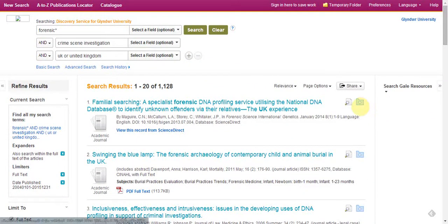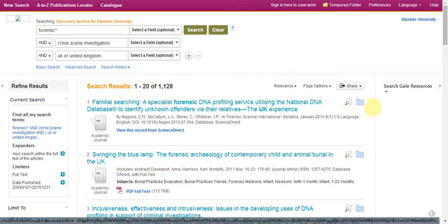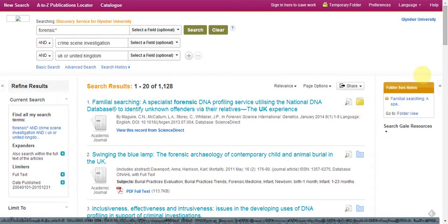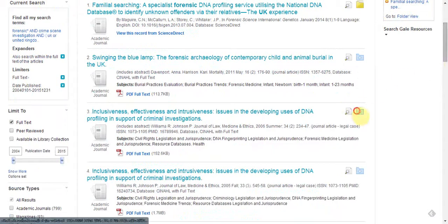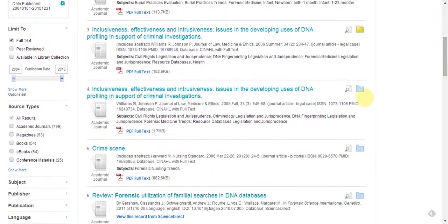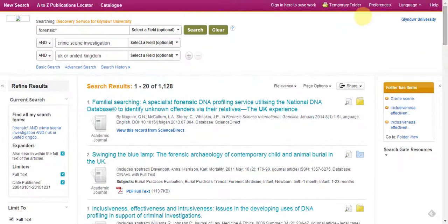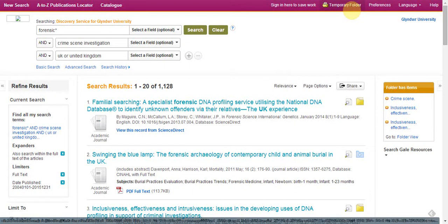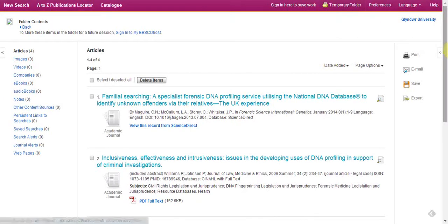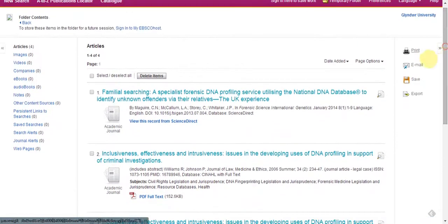A handy tip is: for each item that you maybe want to look at, there's a blue folder by each one. If you click on that and select some items, this puts the items you've selected into a temporary folder. Note that if you log out at this point, you'll lose all of that. From the folder, you can print this list of references, email them to yourself, or export to bibliographic software such as RefWorks.